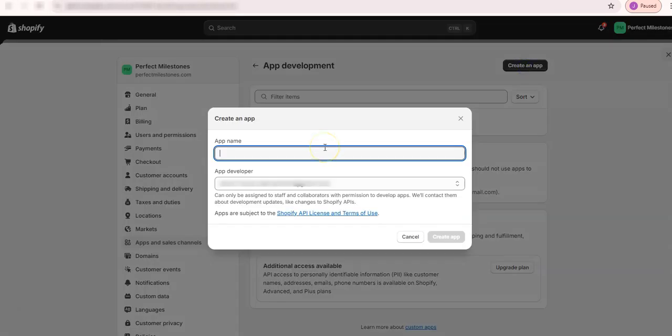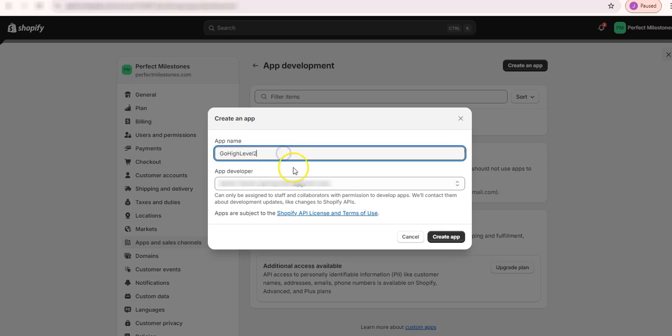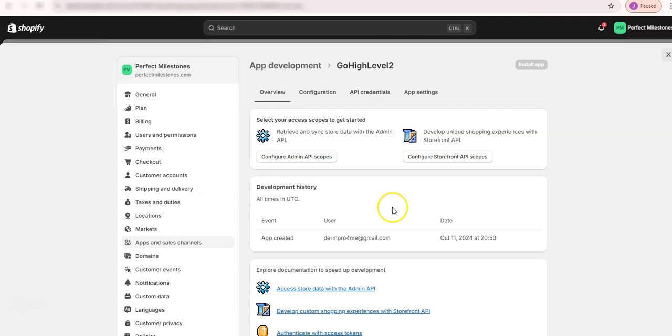And I will just name it GoHighLevel 2 because I already created one. So just going to create 2 there like this, and create an app. Once it's created,